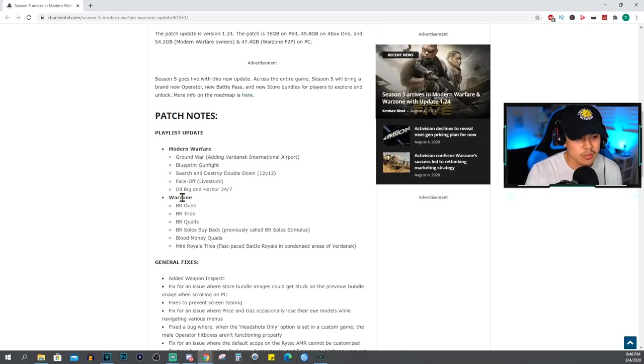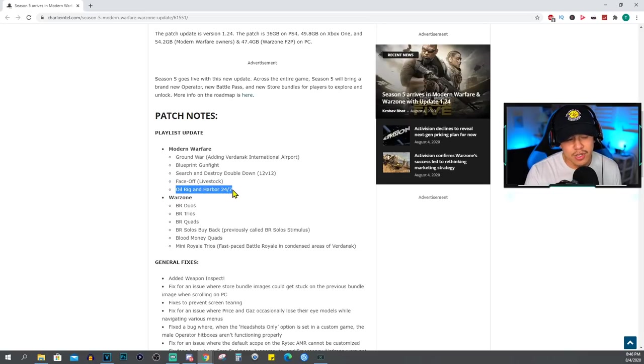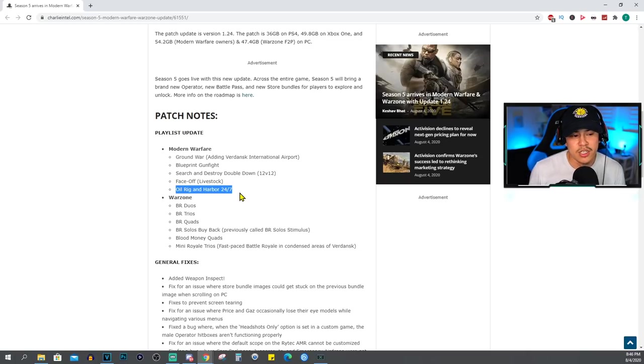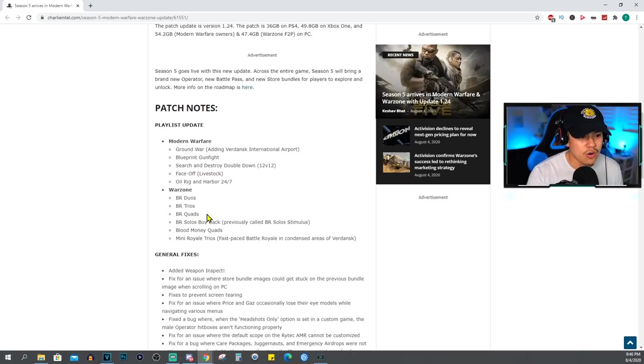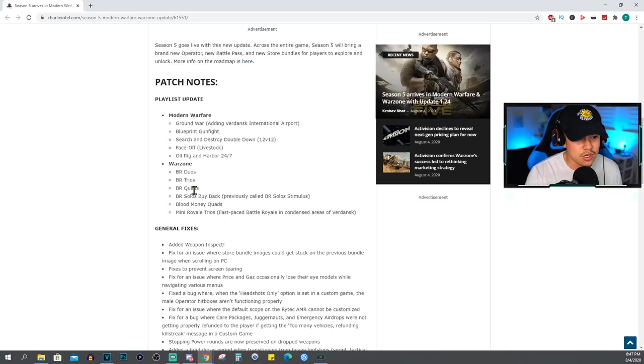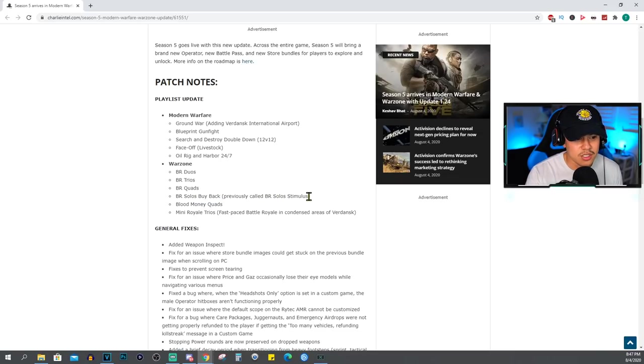Livestock is a brand new map that's coming to the game. Oil Rig and Harbor 24/7 - I really hope that Oil Rig and Harbor 24/7 are gonna be good fast-paced maps, you know, really small medium-sized maps that we all want. For Warzone we're gonna have BR Duos, Trios, Quads, Solos, Solos Buyback previously called Solo Stimulus.